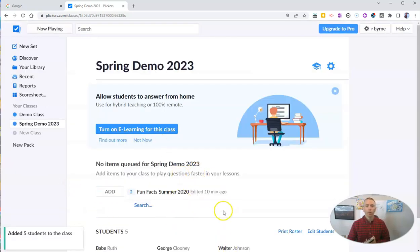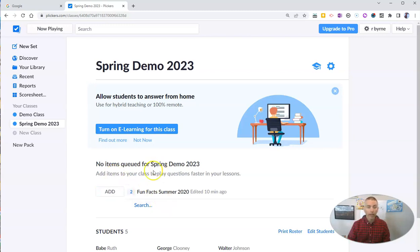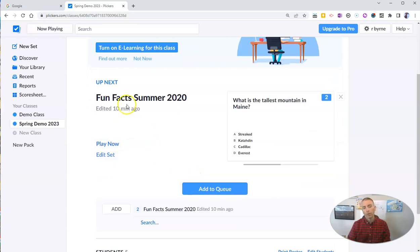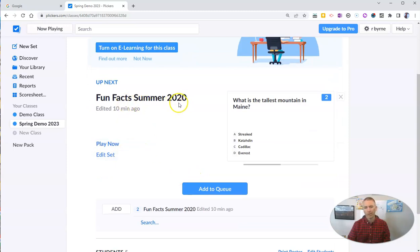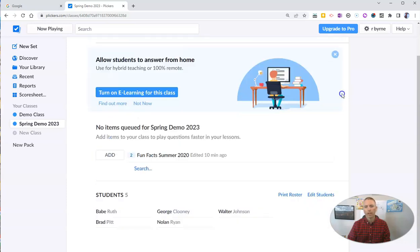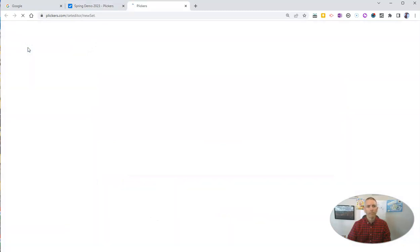I don't have any questions queued up for this class — you can see items queued for Spring Demo 2023. So let's create one. I'm going to add here — actually, I don't want to use that Summer Facts 2020 set because it's kind of dated. So let's go up here and create a new set.